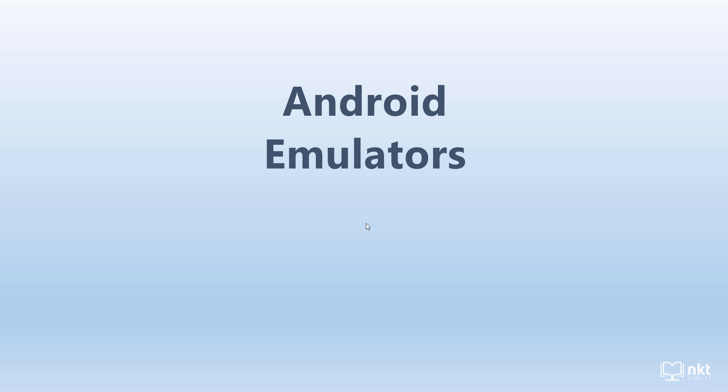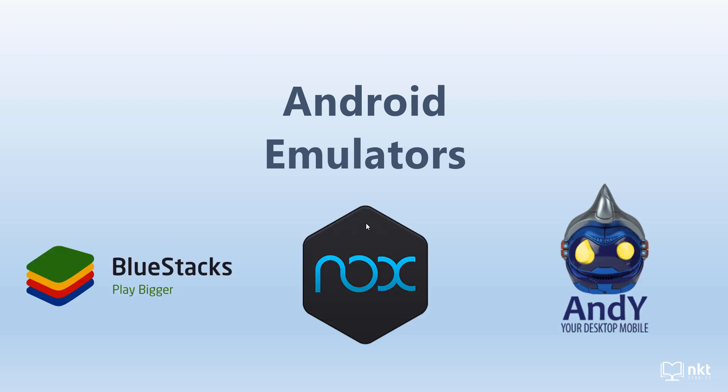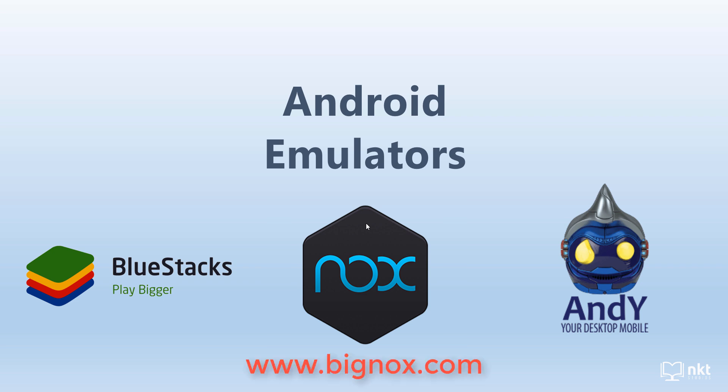There are a lot of Android emulators out there, such as Bluestacks, NOX Player, and NEnd Emulator. In this video, we'll be using the NOX Player. So just go to the NOX Player website, which is www.bignox.com.